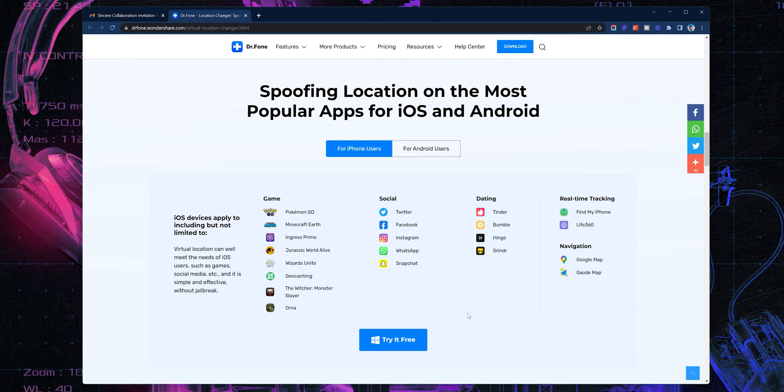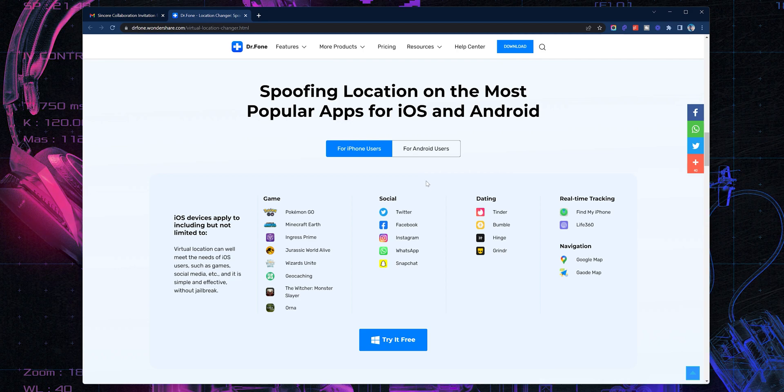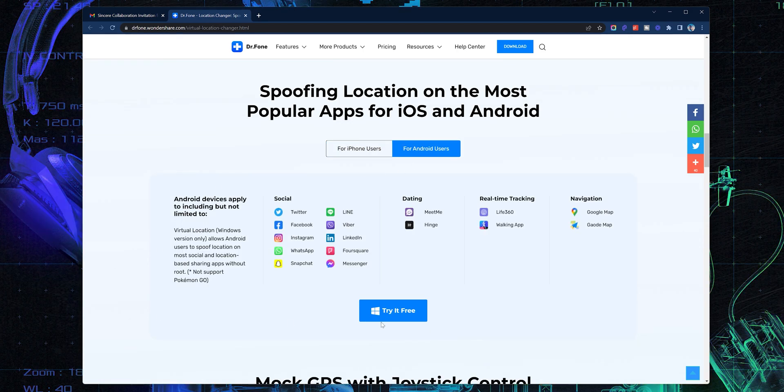And if you see here, here's a list of all apps that can benefit from this functionality for iOS users and for Android users. Alright, let me take you through this process step by step.